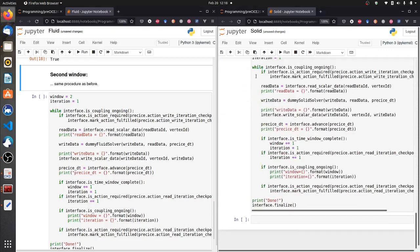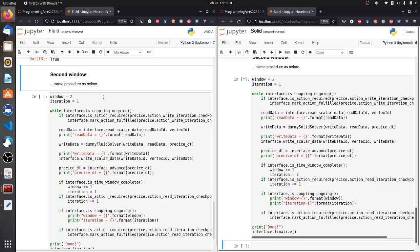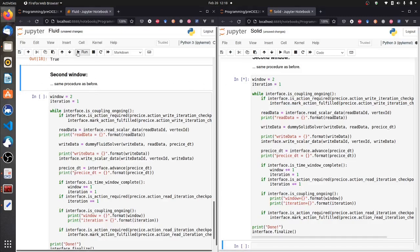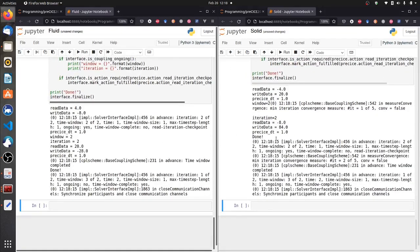Now I just put this in a loop, which is probably more familiar to you. We are exchanging some data from solid to fluid and from fluid to solid. In the end, we finalize PreSize and our simulation is complete.